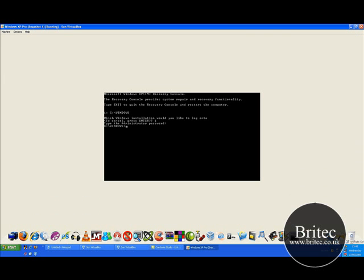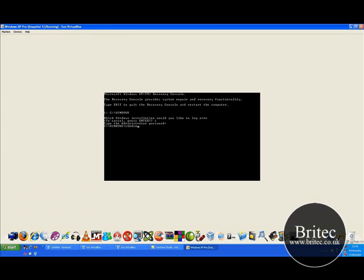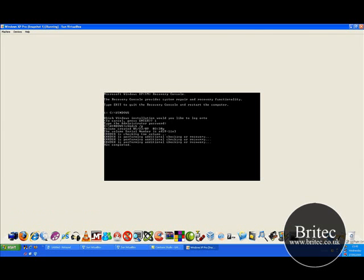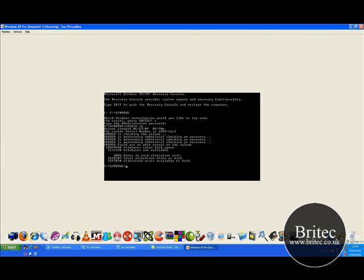Now the first thing I like to do is a check disk. Obviously the main one is to do fix master boot record but I like to do this one first. Check disk so chkdsk space forward slash p. I like to do that one first and see if this works because it fixes a lot of boot problems.